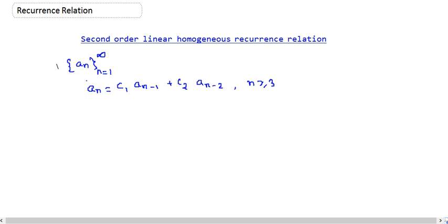So one condition is very important: c2 must not equal 0. So c2 is a non-zero real number — that is a very important thing. Otherwise we will not call it a second order linear homogeneous equation. So c2 is non-zero.